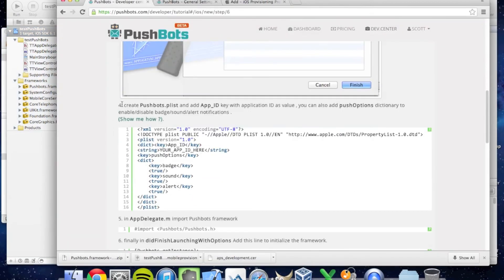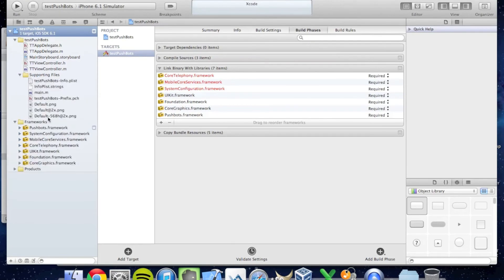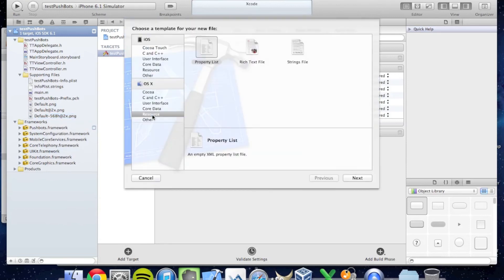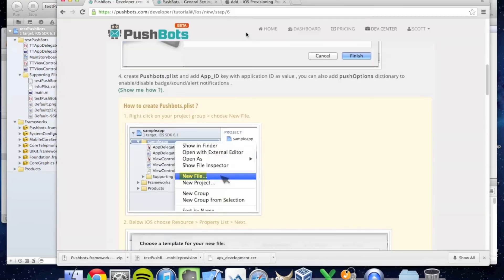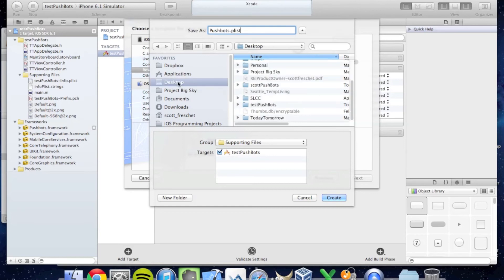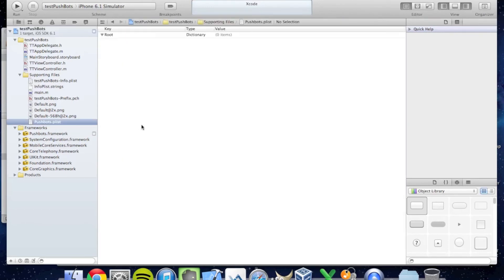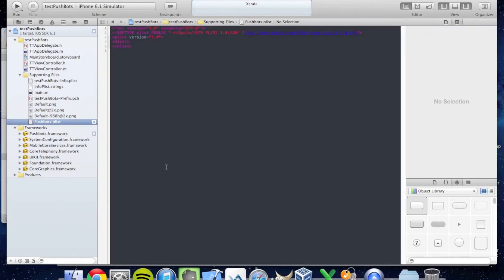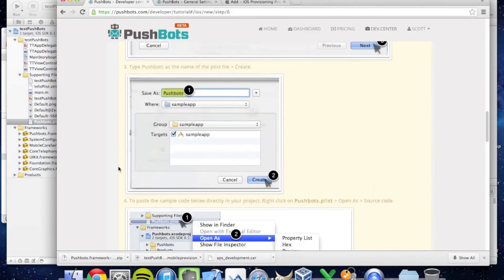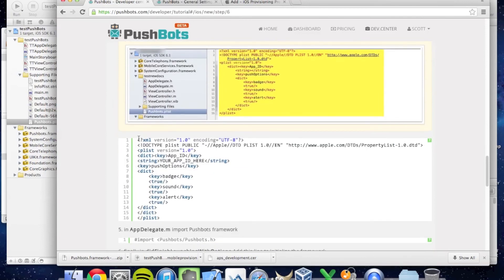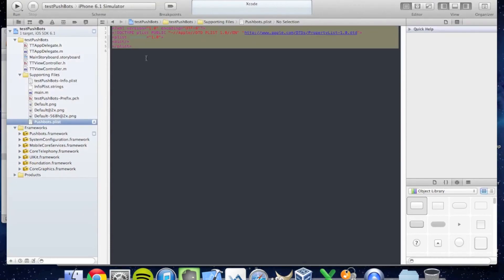Step four: we need to create a Pushbots plist file. I'm going to put it under Supporting Files. I'm going to say New File, choose an iOS resource file called Property List, and name it Pushbots.plist. I'm going to save it under my project. To modify this plist file, I'm going to open as source code.